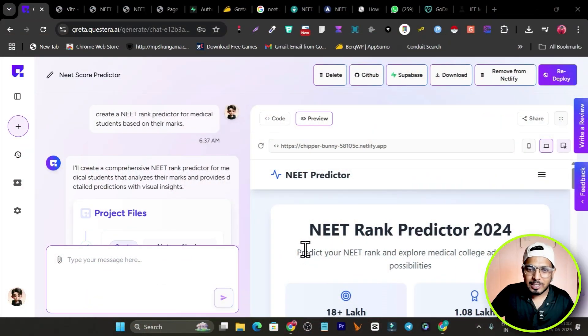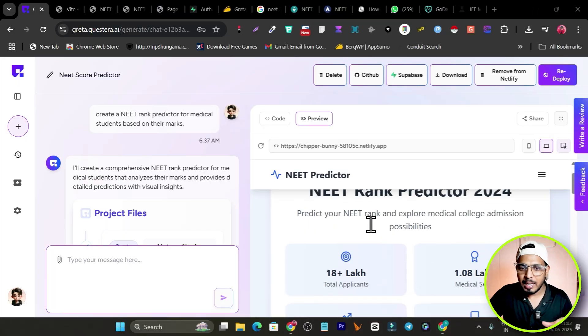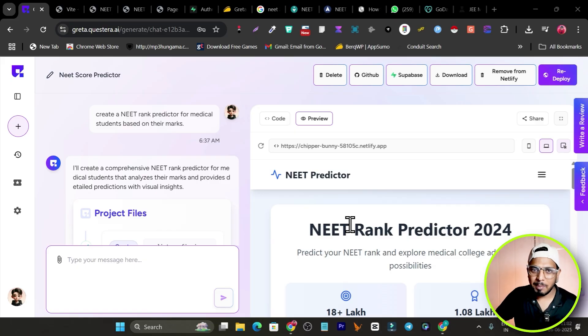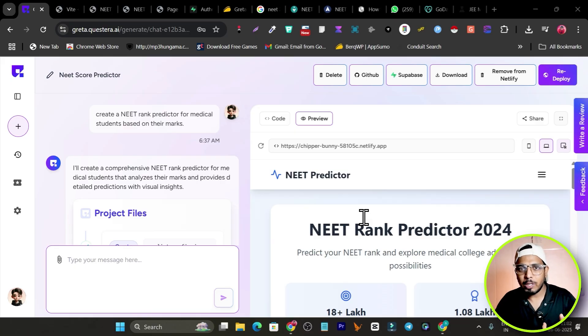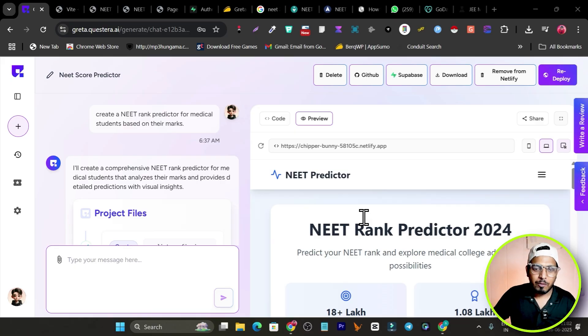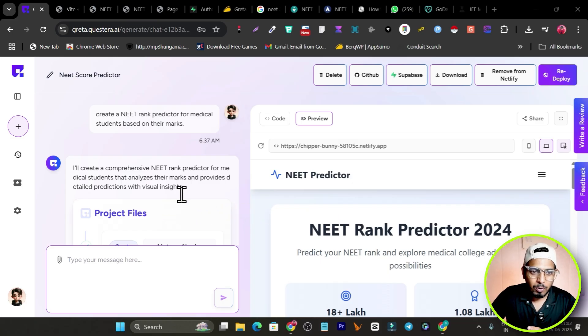Hey guys, this is Basanth here and welcome back to the Sad Square YouTube channel. In today's video, I'm going to show you something extraordinary that you won't believe. I just created a web app that is going to help people with their prediction on college admission for medical courses — based on their score, they can get a prediction on which college they can get admission to.